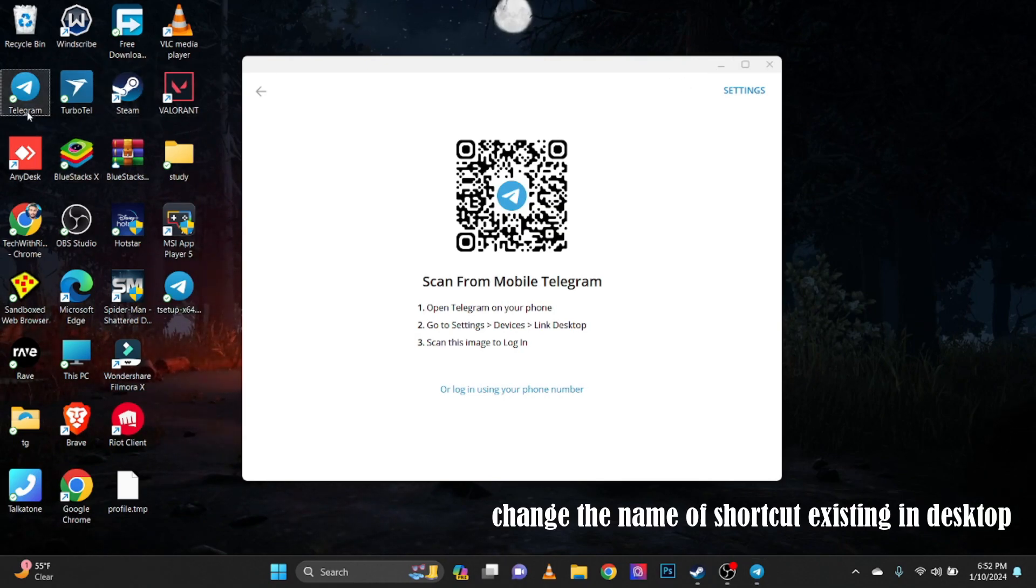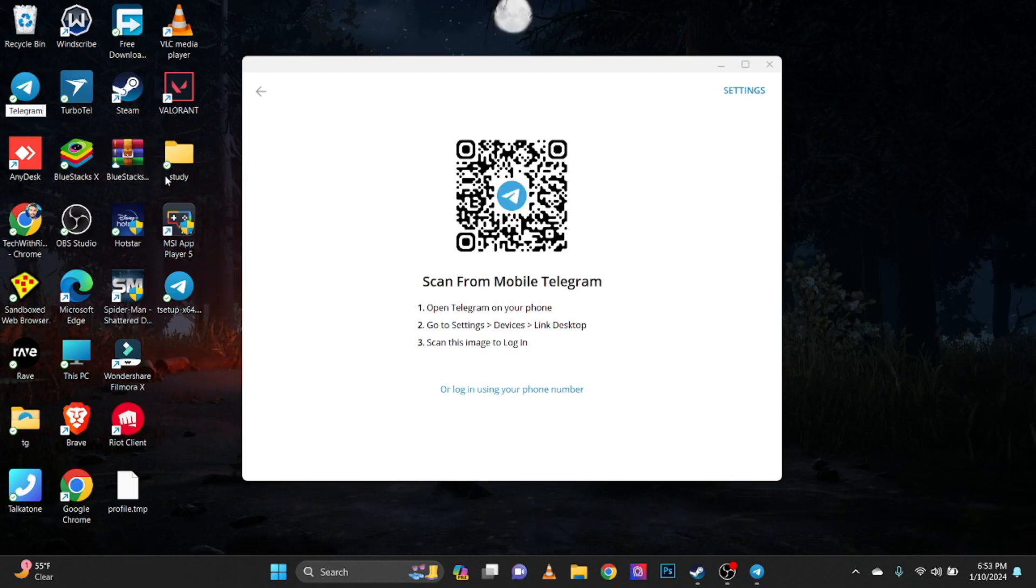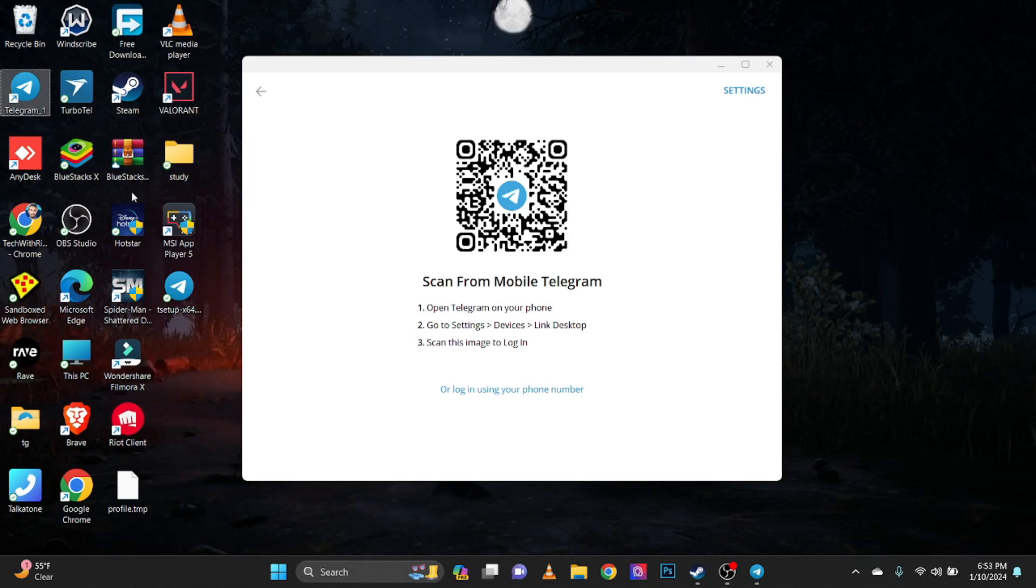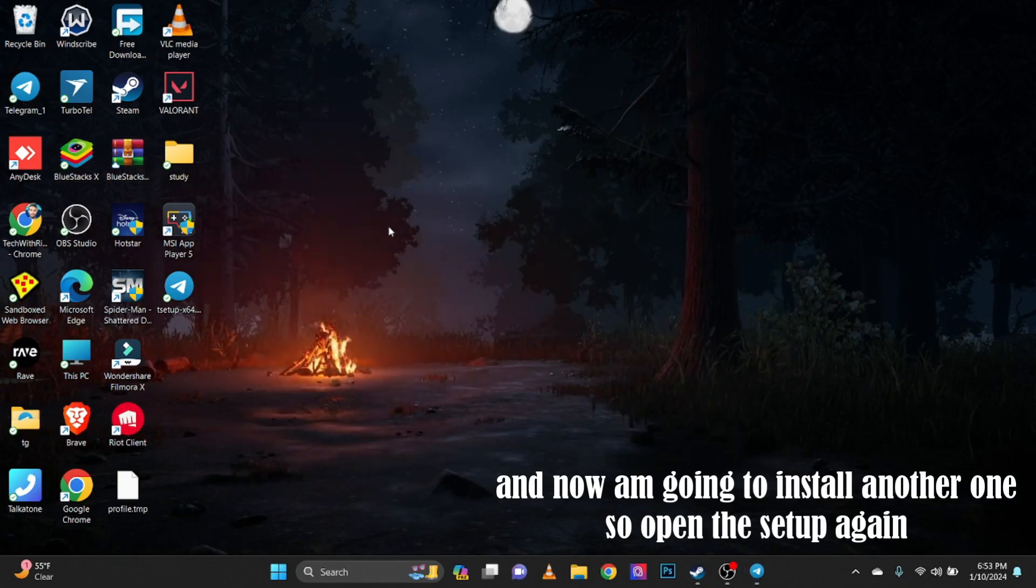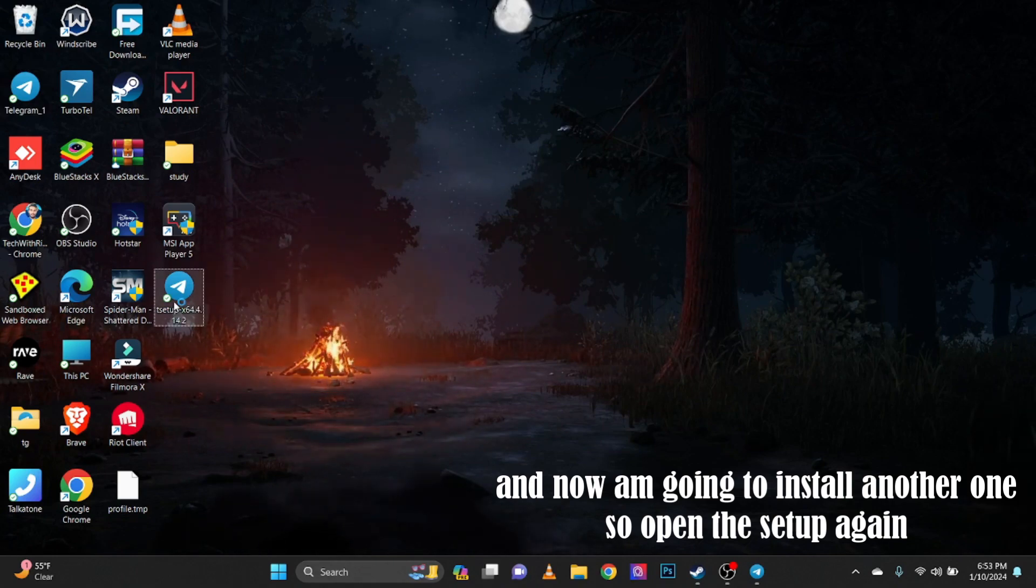Change the name of shortcut existing in desktop. And now I'm going to install another one. So open the setup again.